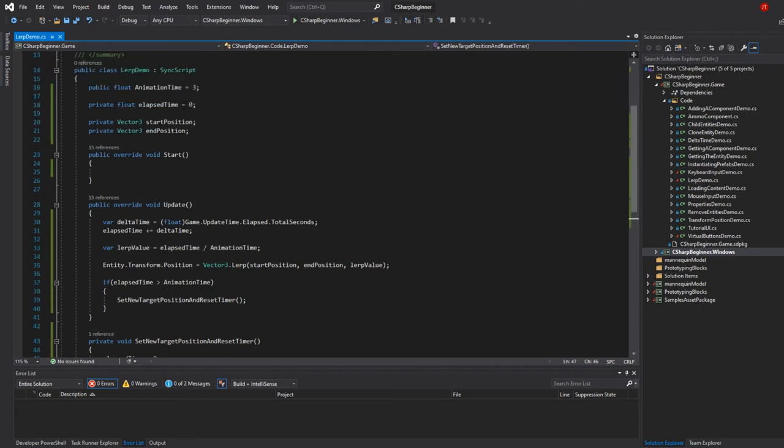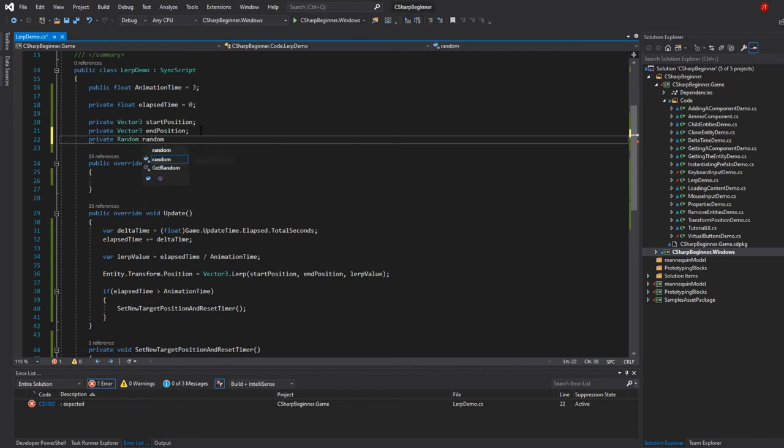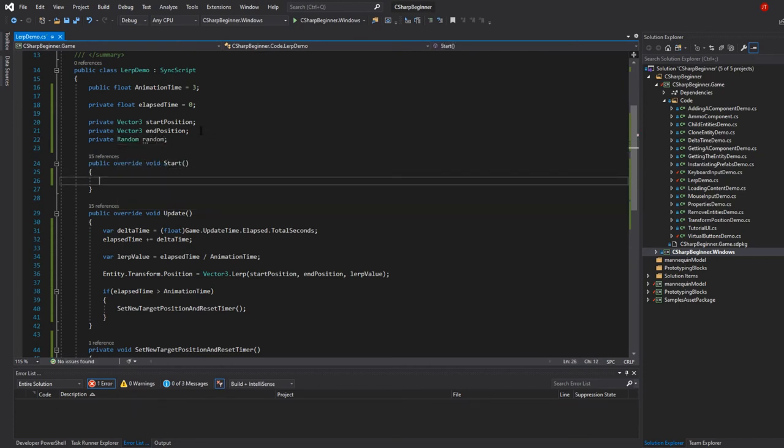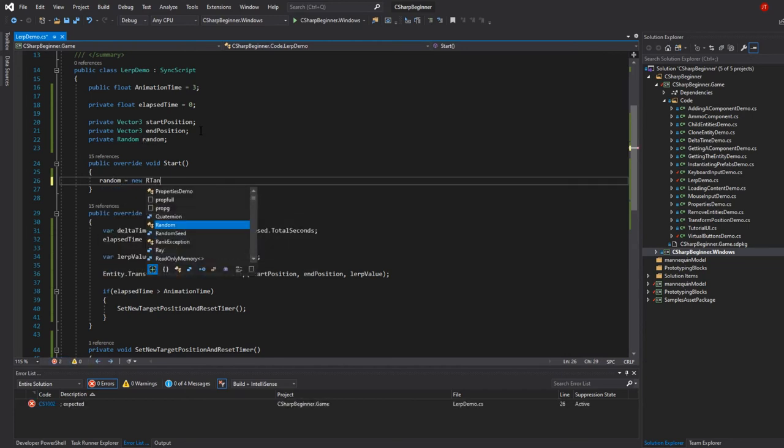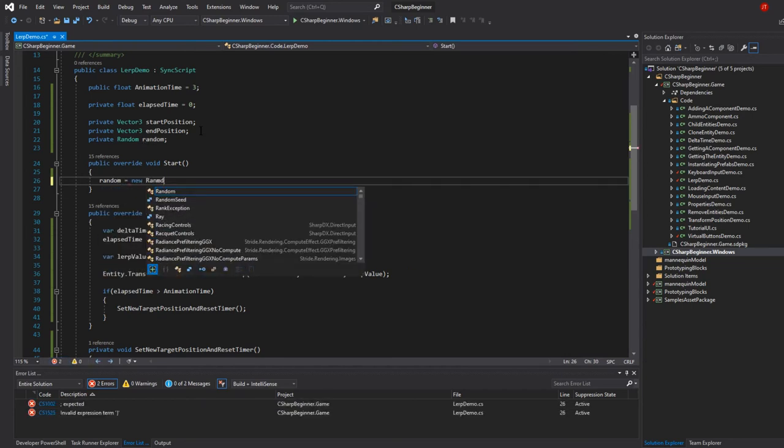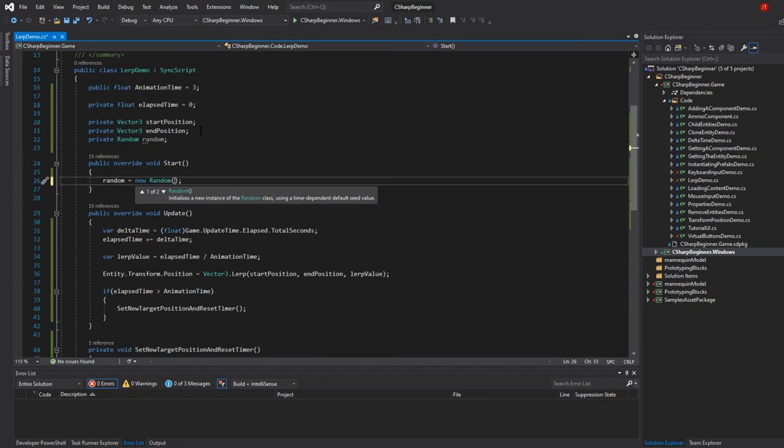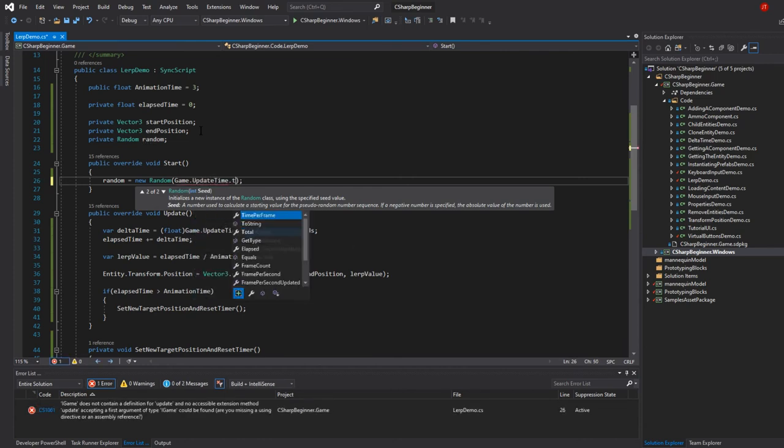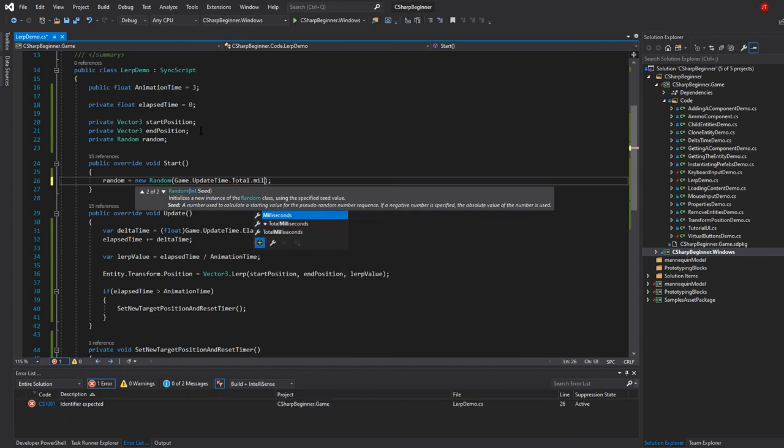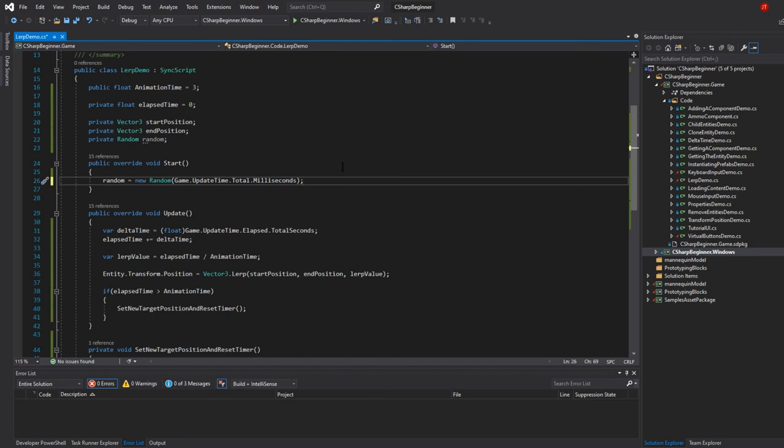For that to work we need to create a random object from the random class, so I'm going to say private random just like that. Then in our start method we're going to say random is new random. Between the parenthesis we can provide a unique seed. We don't have to, but every time we start our game and make use of this random object, we will always get the same random value. In order to get an actual different number every time we run our game, we need to provide a seed. One way to do that is by saying game update time total and then we can use milliseconds for that. This gives us a nice integer with the amount of milliseconds that the game has been running, and this sort of gives us always a nice random value.